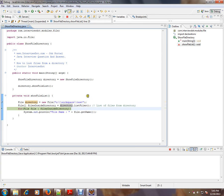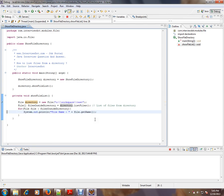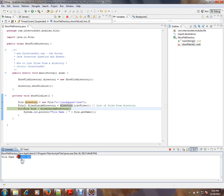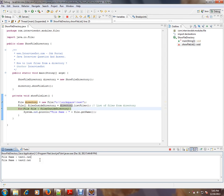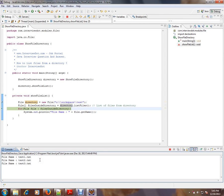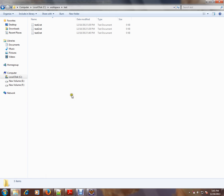And I'm going to iterate it and display. Here you see the first file name is displayed, second file name, and third file name. So if you see the directory, the directory has three files.